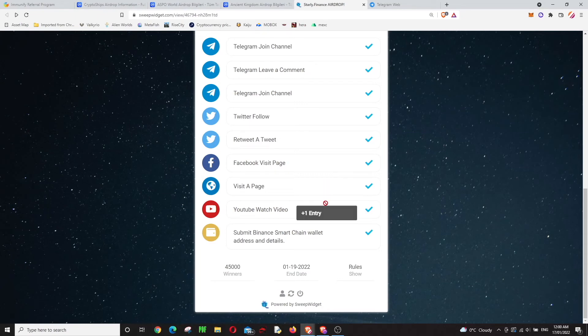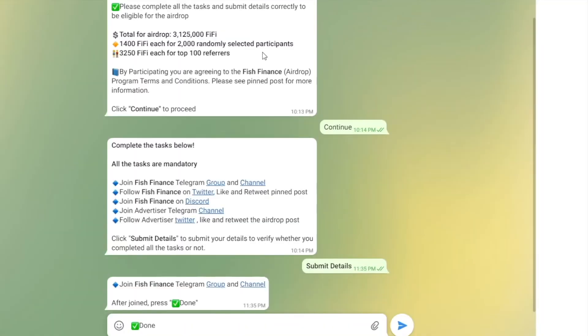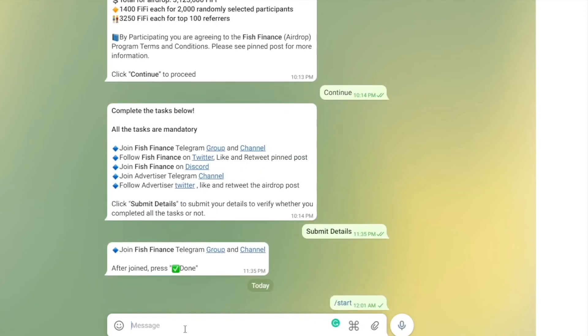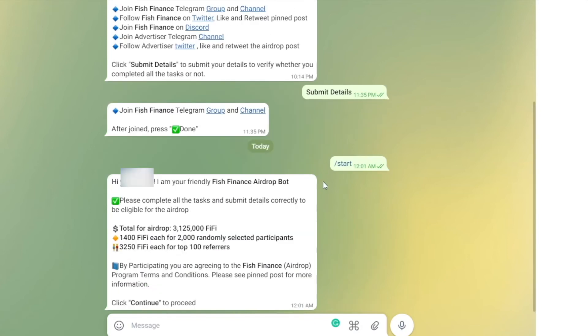Our last one is Fish Finance. This is a Telegram bot. If you're using your mobile phone, you'll see the start button and it will ask for a captcha code. If you're using web and don't see it, you can write down 'start' like this, and it will start.